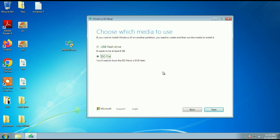I will put all the download links and all the steps in the description box. Thank you, thanks for watching, and have a nice day.